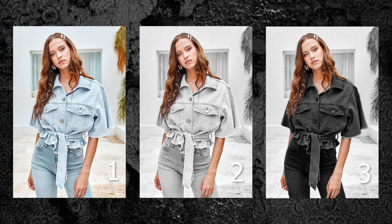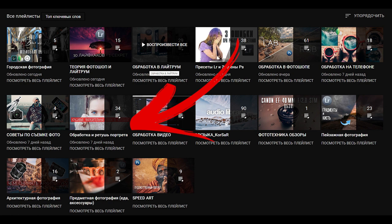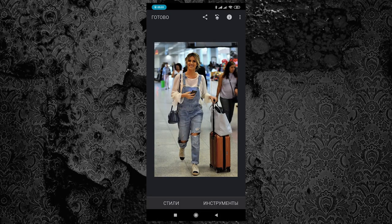Подробно мы сейчас не будем останавливаться на обработке ретуши портрета в Lightroom. Как обработать снимок и подготовить его к черно-белой ретуши — вы можете узнать из плейлиста на моём канале «Обработка. Ретушь портрета». Мы этот шаг пропускаем и сразу открываем уже подготовленную фотографию в Snapseed. Обрабатывать мы будем вот эту фотографию — если хотите практиковаться вместе со мной, скачайте её по ссылке под видео.